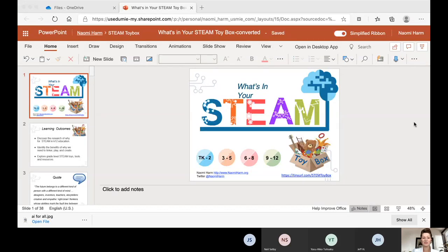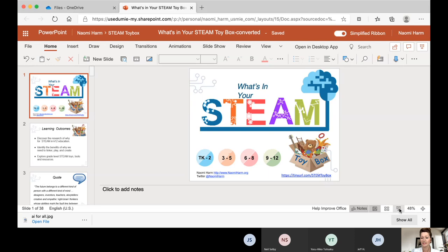Welcome everyone. I am so glad that you're here today. My name is Naomi Harm and I am your guest facilitator today. I'm so glad that you're here joining us so that we can share best practices about what's in your STEAM toy box.